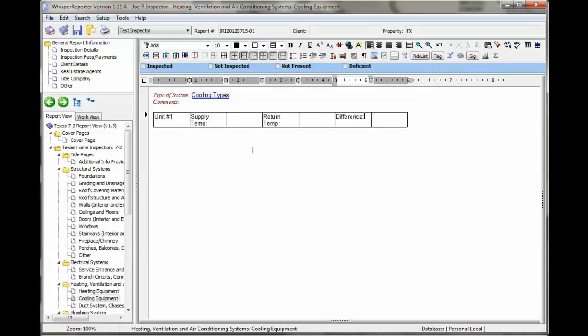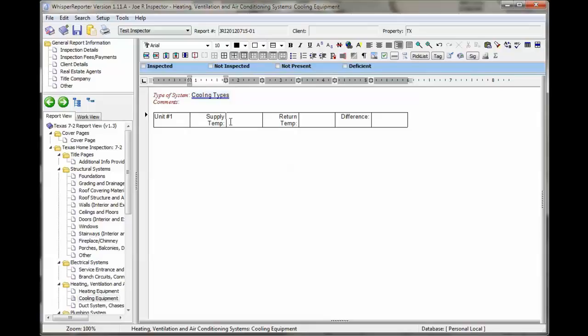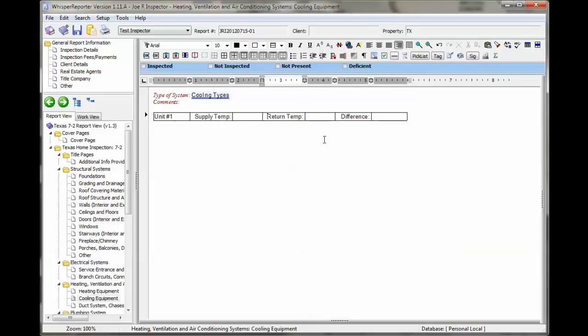I'm going to right justify these so the temperature will show up right next to the text. I'm going to spread this out just a little bit so it doesn't wrap. There we go.